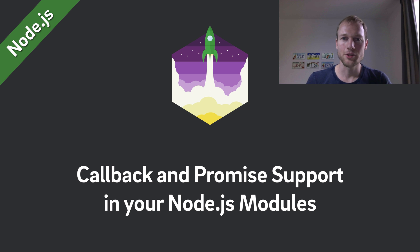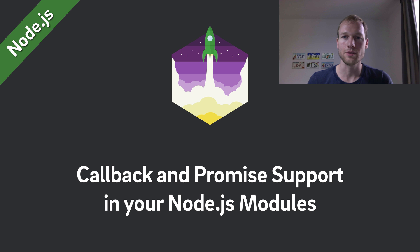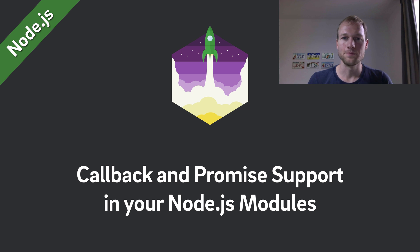Before we get started, you should know that you can find the tutorial on our website and all the code snippets for easy copy and pasting. It's the first thing in the description below. Let's jump right into the code.